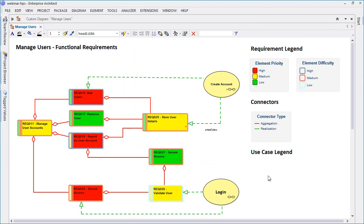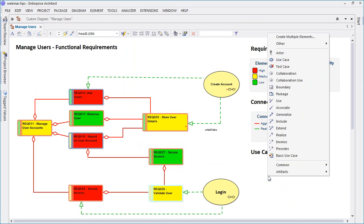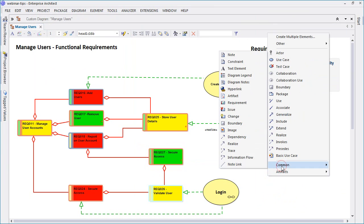I shall now demonstrate how to construct a diagram legend from scratch. Select the diagram legend by pressing the spacebar or using the common section of the toolbox.